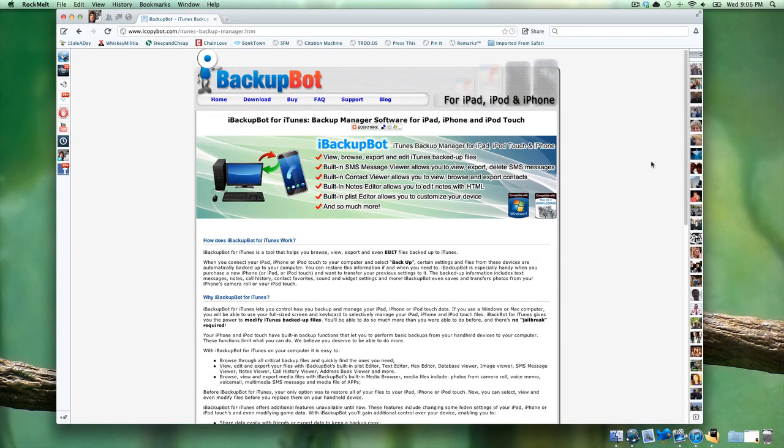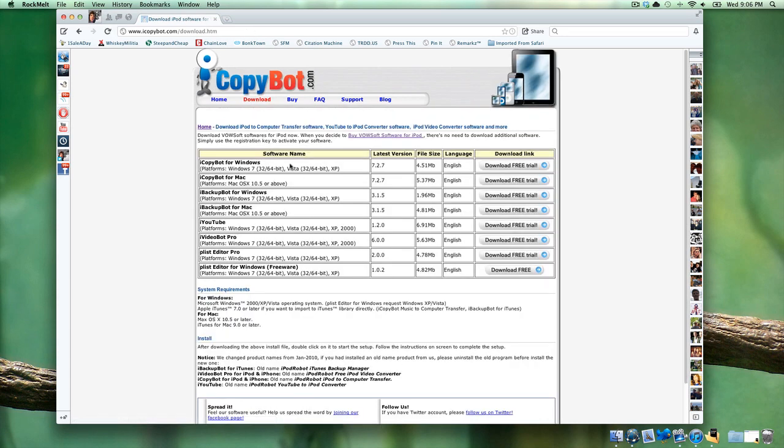Now I'm going to show you what you need to do to unlock this panorama feature for your iOS device. It is not exclusive to the iPhone 4S. It will work on any iOS 5.0 device. What you're going to do is go to Download under the Backup Bot tab on iCopyBot.com, and you're going to see this option right here, iBackupBot for Mac.